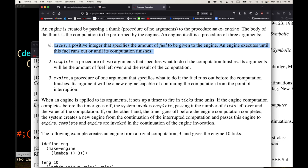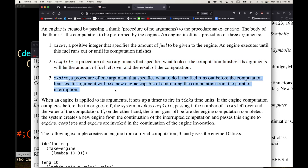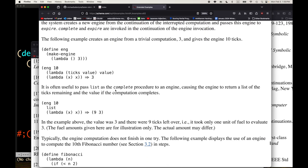I may have slightly mis-described the interface - I think make-engine takes the thunk and returns the engine, which then takes three things. We'll see it; it'll be easier when we see it. The ticks is a positive integer specifying the amount of fuel. An engine executes until the fuel runs out or the computation finishes. The complete procedure takes two arguments: the fuel left over and the result. The expire procedure takes one argument: a new engine capable of continuing from the point of interruption.